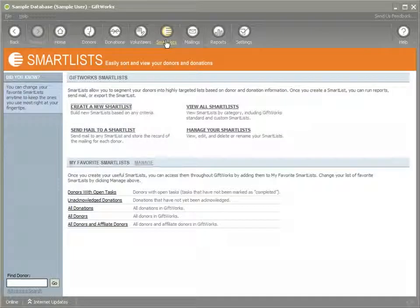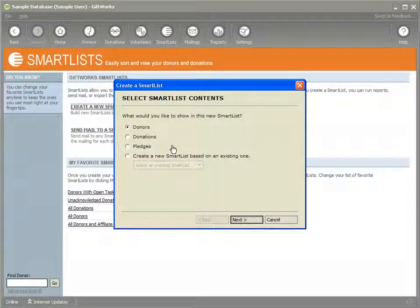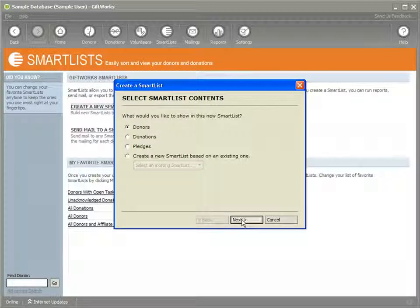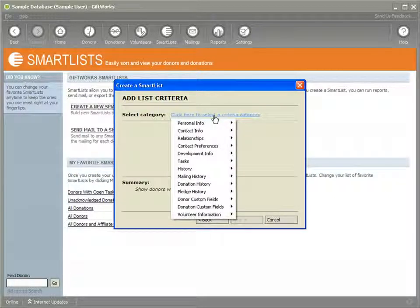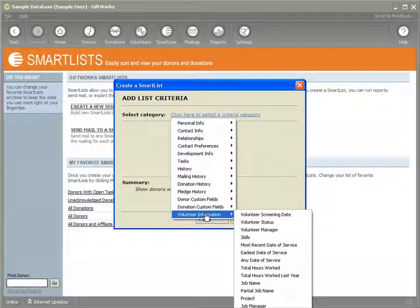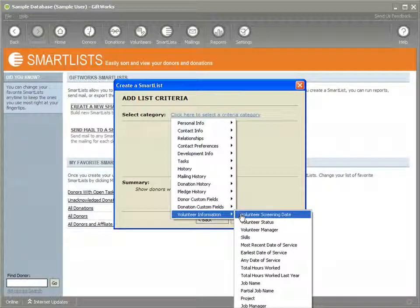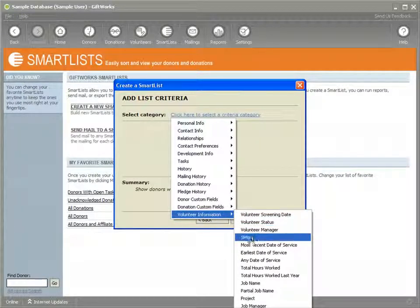Let's click on Smart Lists and I'm going to create a smart list. Volunteer information is available that can be used as selection criteria within donor smart lists. So if I pick a donor smart list and click Next, I'm going to click here to select a category, and you'll notice I have an additional category section down here called Volunteer Information. Within that, I have different criteria that I can use to select donors for a donor smart list.